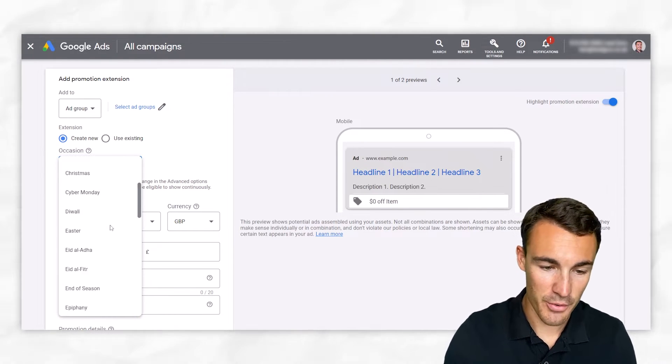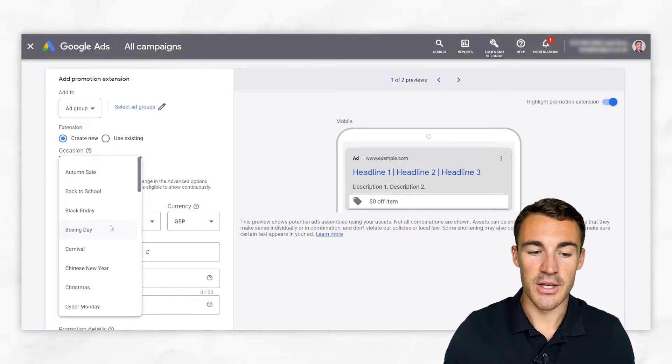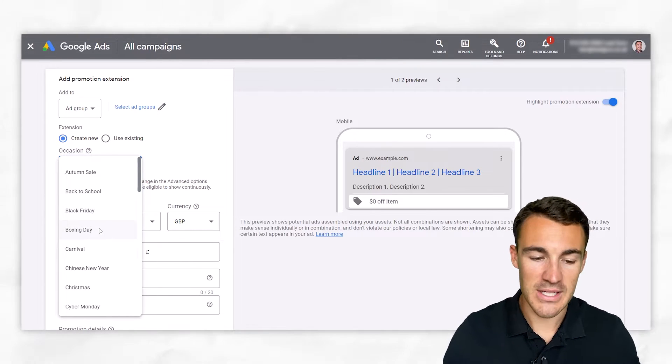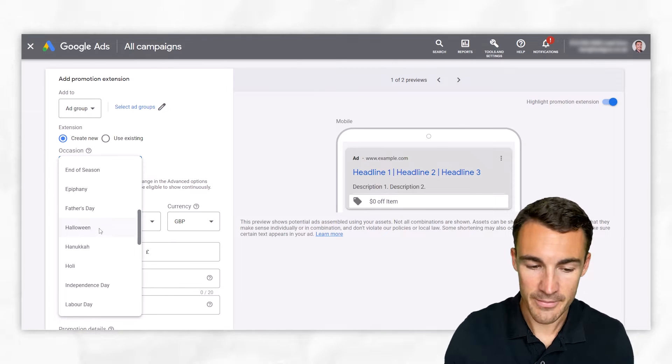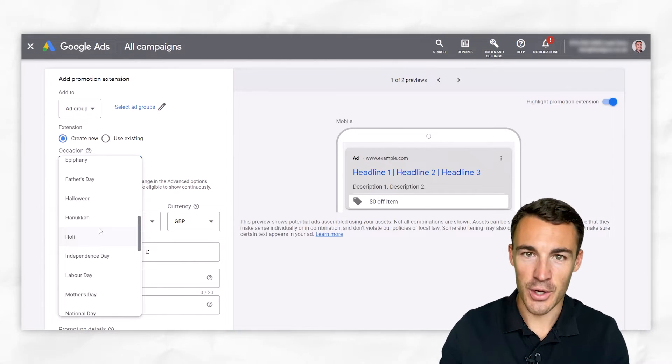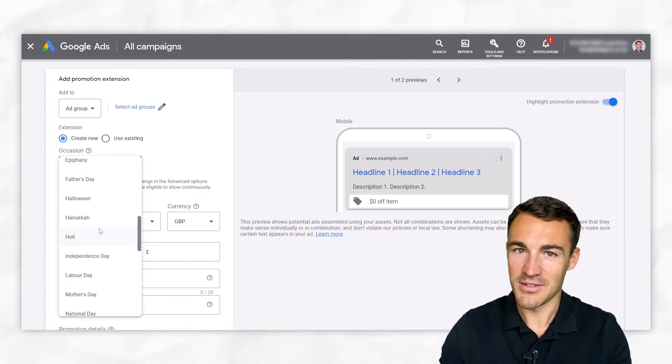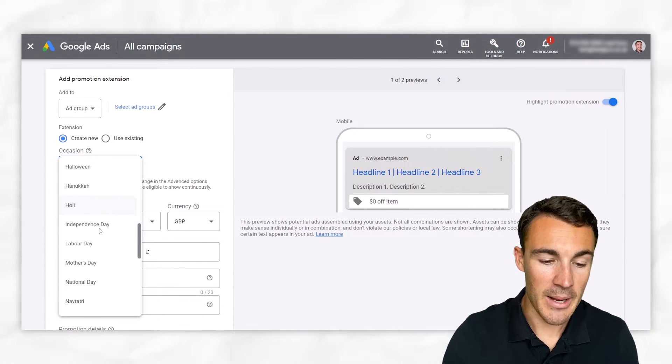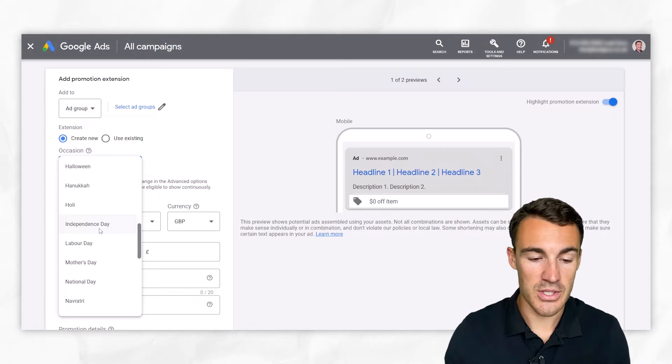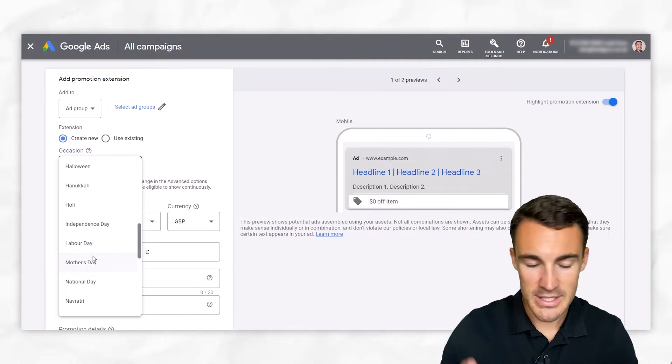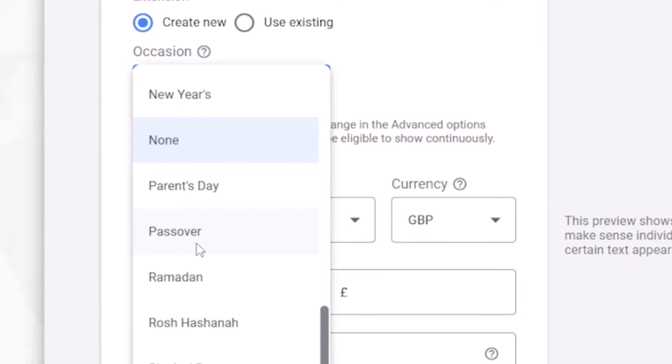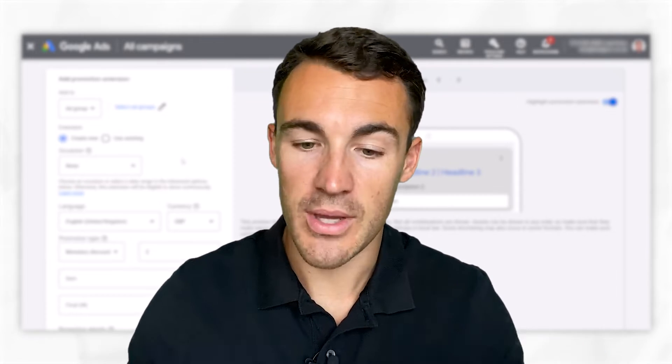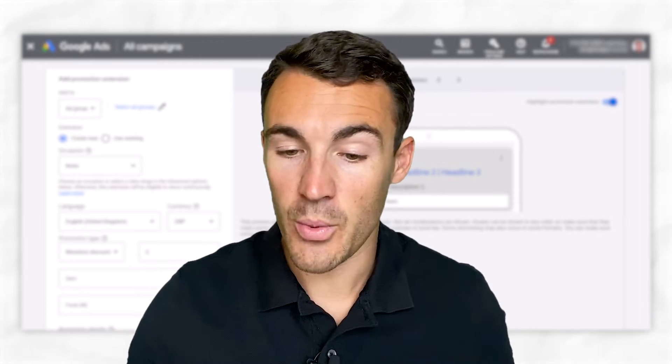But you can go with one of the very many options and different ones are going to apply depending on your part of the world. So you can scroll through and have a good look through and see, do I want to run a Black Friday sale or a Boxing Day sale or whatever. These are going to differ depending on your location because there's different cultural events that take place. But you can go through and select one that's appropriate if that's what you want to do. You can run a Mother's Day sale, Father's Day sale, all that sort of stuff. I'm going to go ahead and just stick with none for now.